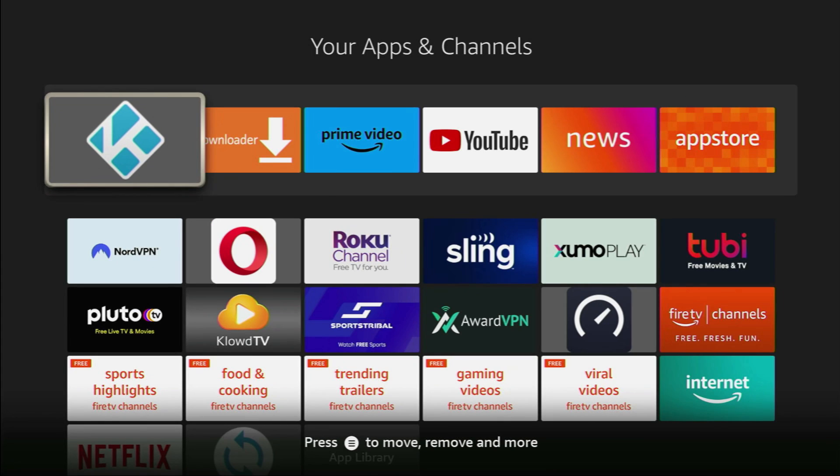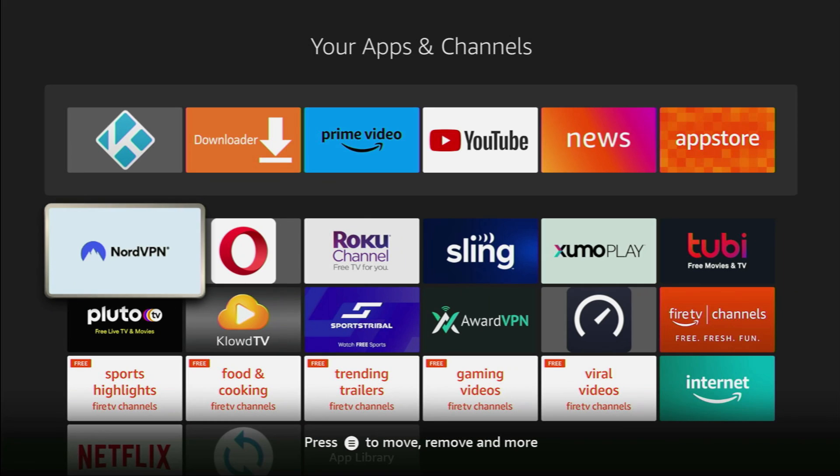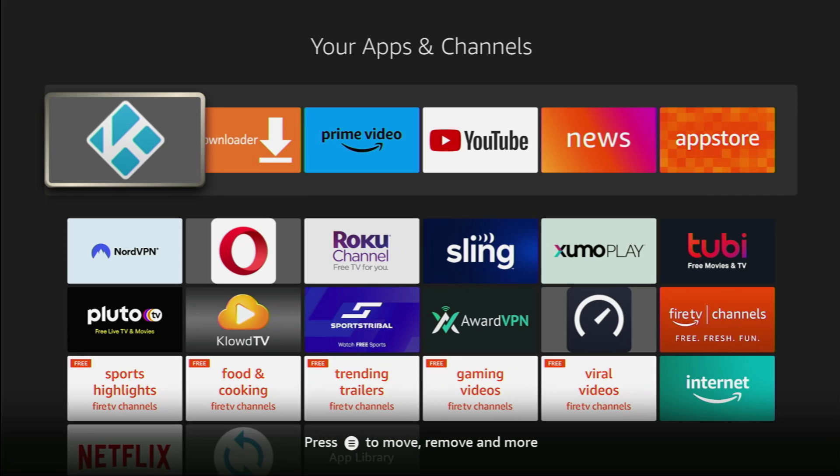And pretty much, that's it. That's how you can get Kodi to your Fire Stick in 2024. Of course, don't forget to use a VPN. If you still don't have NordVPN, you can get it via my link in the pinned comment below, and you'll get four months totally for free. And if the video was helpful, please click on the like button so more people would see it as well. And see you next time. Bye-bye.